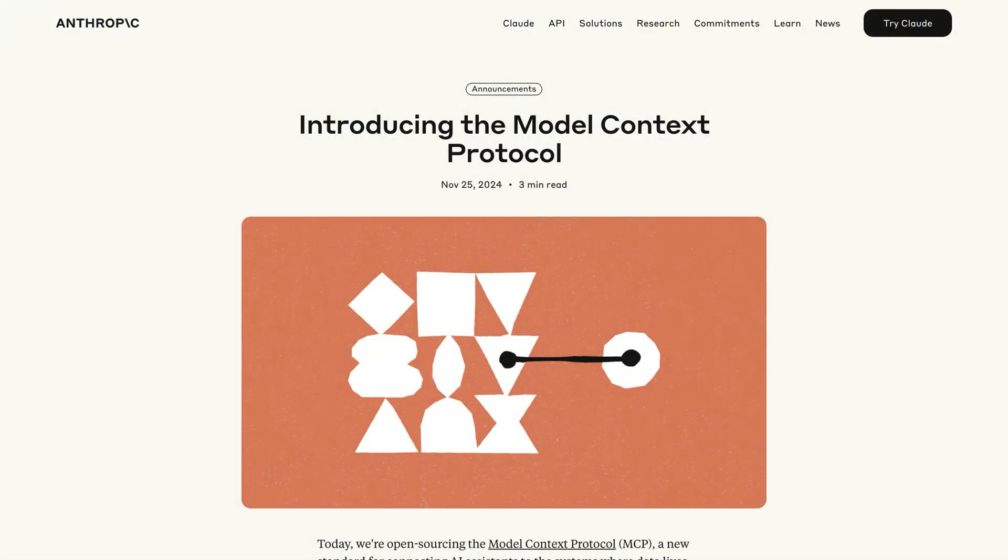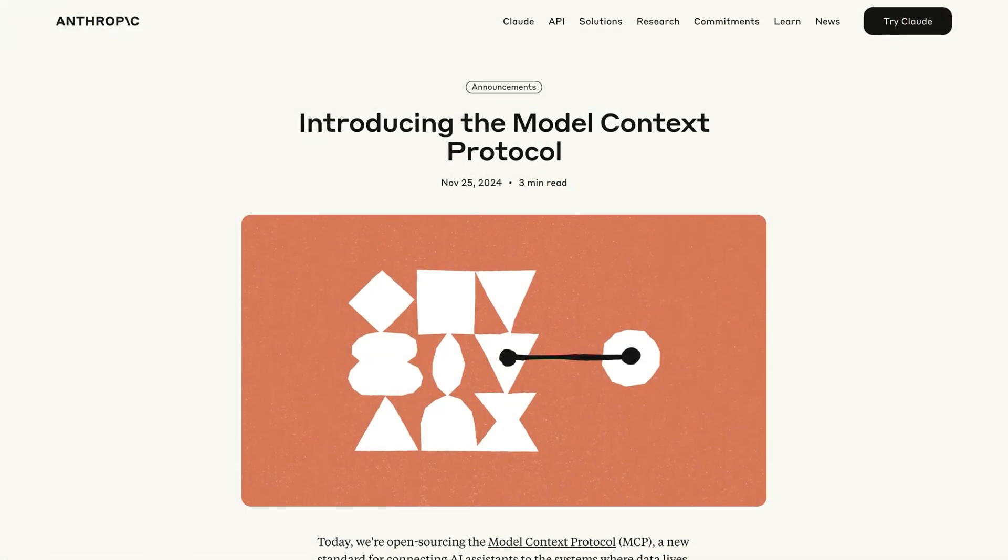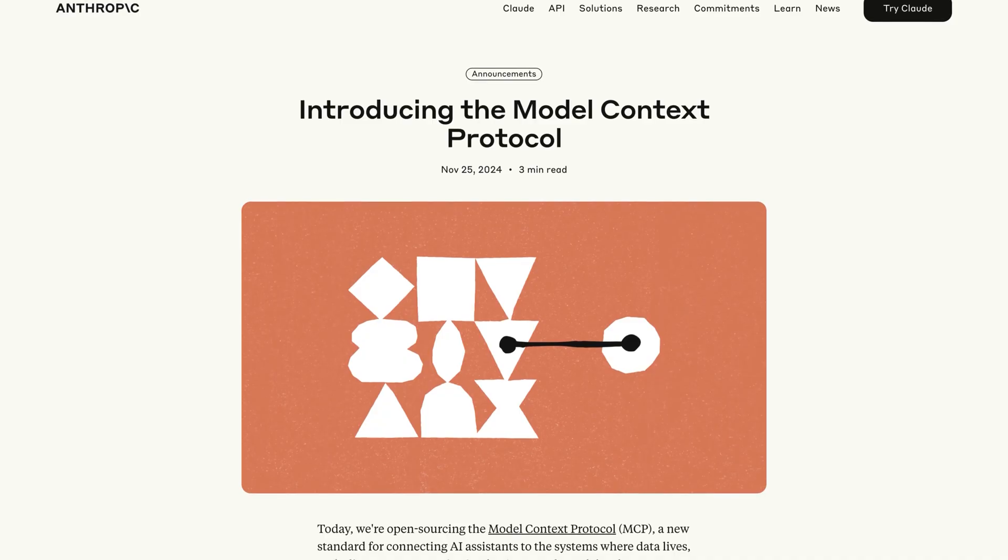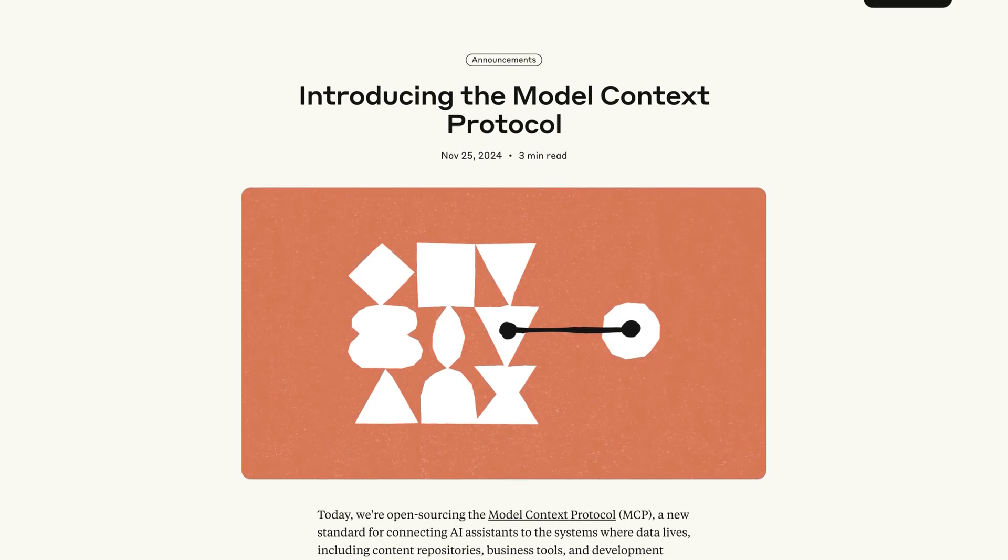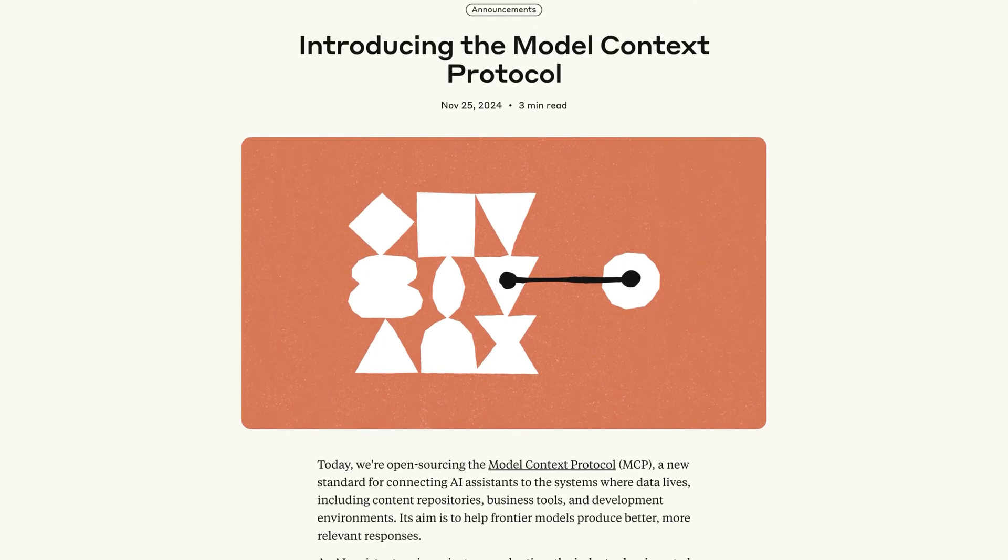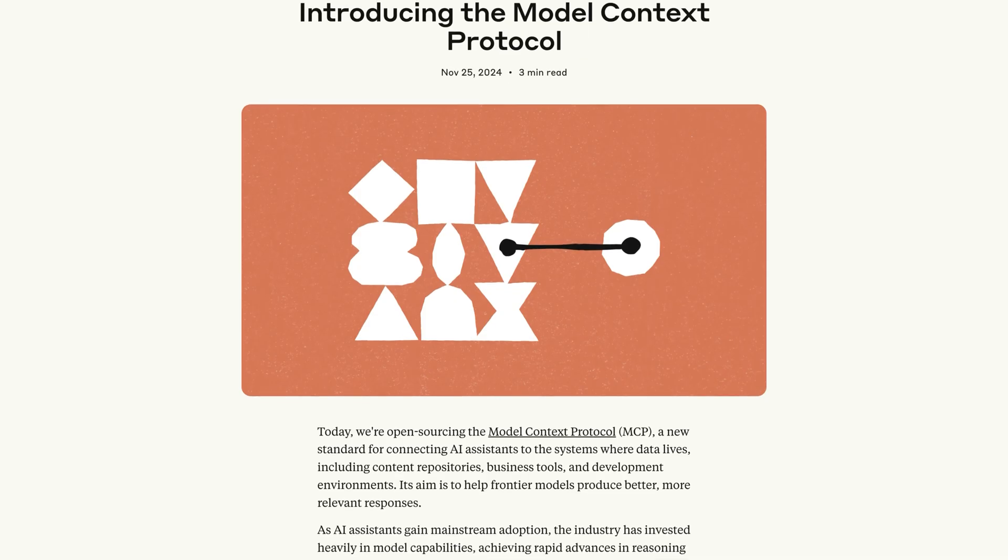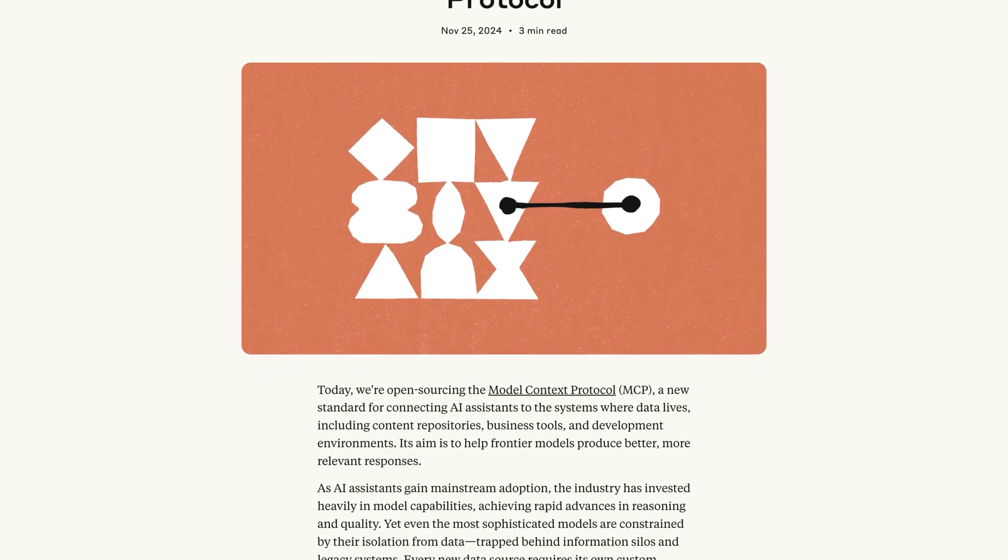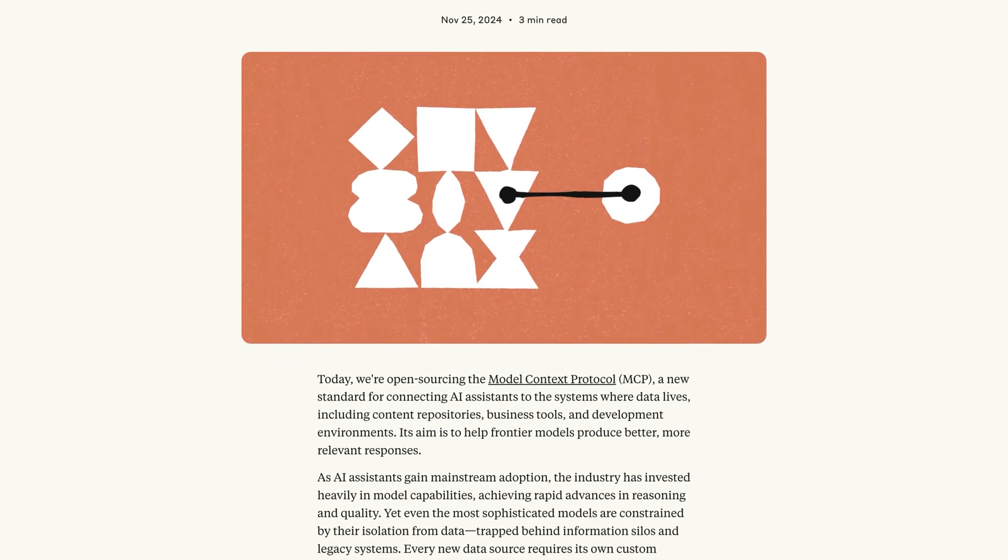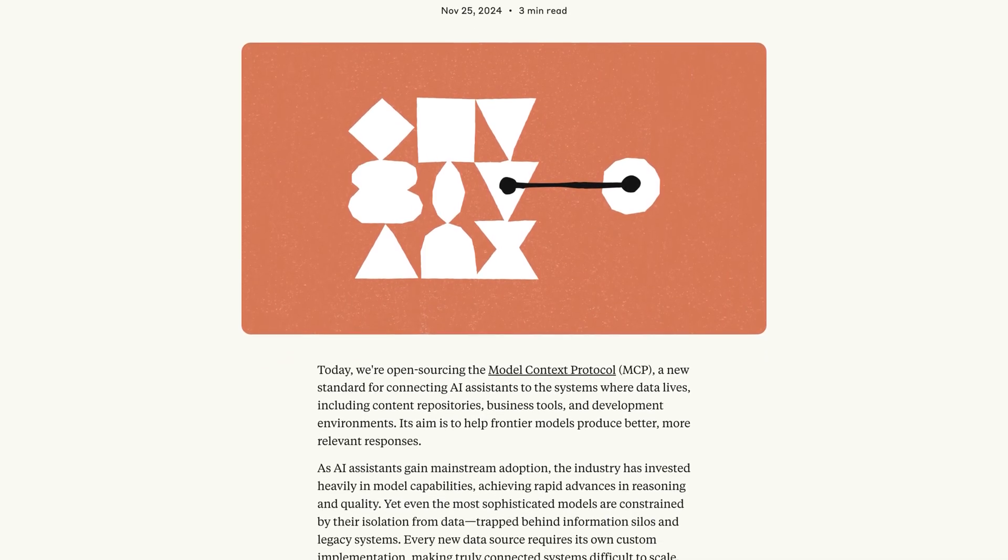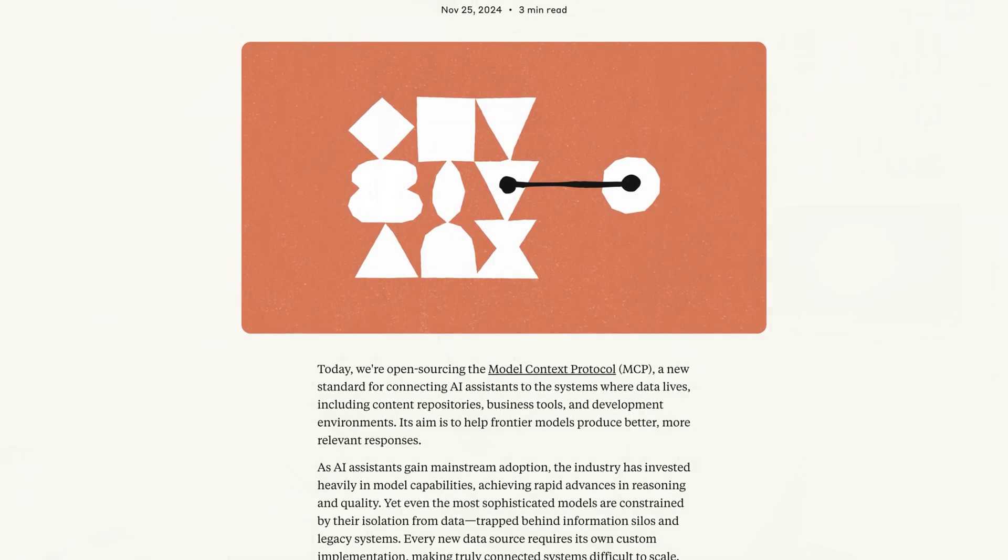But here's the interesting thing. MCP is not the only standard available. Anthropic announced MCP in late November 2024. But the reason why everyone's starting to talk about it now is because it's gaining traction and it's becoming the most widely adopted. And that is very, very important because you want a standard that everybody uses.